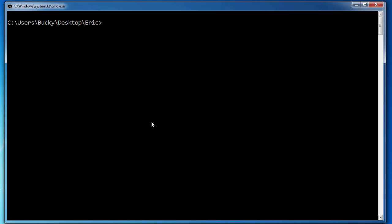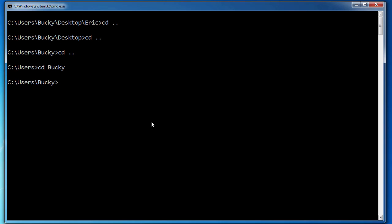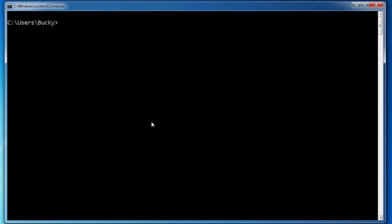So let's say that I want to do a CD dot dot to go up a directory. Well I want to go up another directory, but I'm too lazy to type it again. I can just hit up arrow and type it again. Up arrow. Boom. Look at that. Let's go back to Bucky. Clear screen.